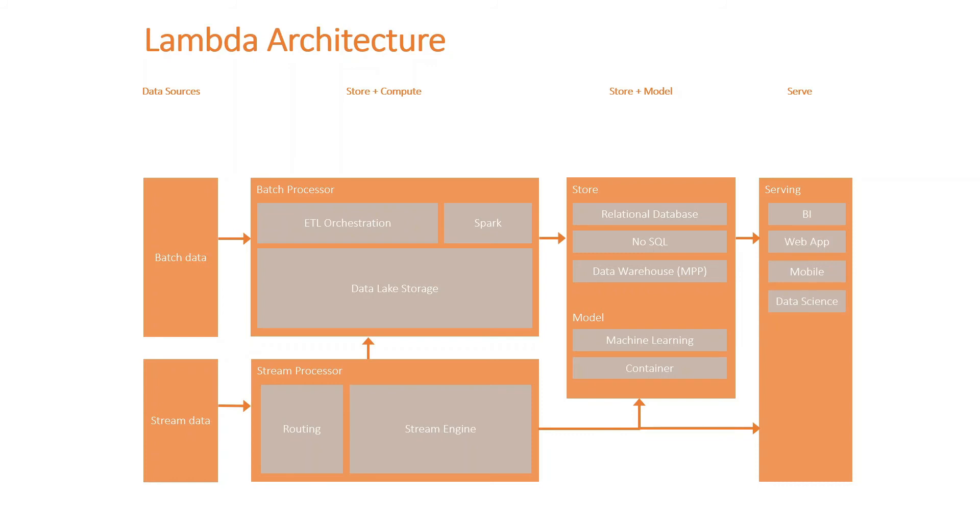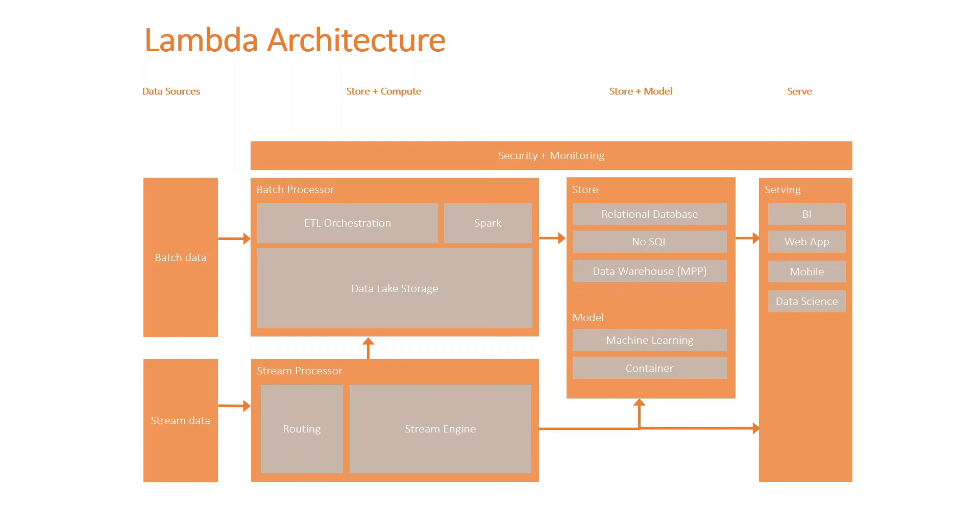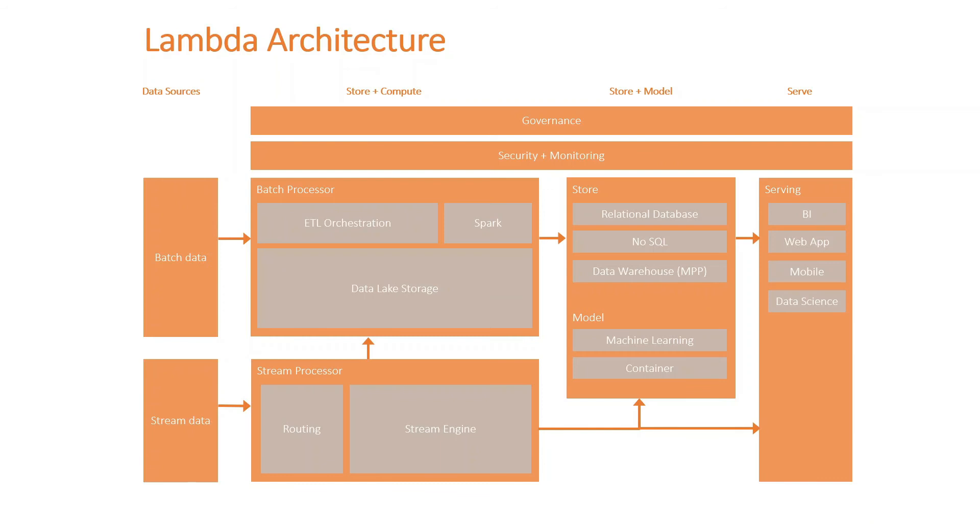And overlaying all of the above, there will be some sort of security and monitoring tools in place. This could be Active Directory, Key Vault for secret management, and also maybe the Log Analytics and Application Insights for the monitoring and alerting. Finally, we've got some sort of data governance overlay all of these resources. And in Azure, it could be Azure Purview. And for AWS, it could be AWS Glue Data Catalog, just to give you some examples there.